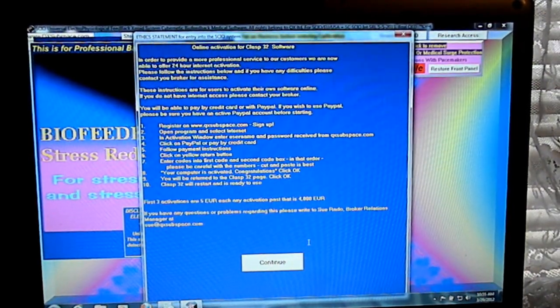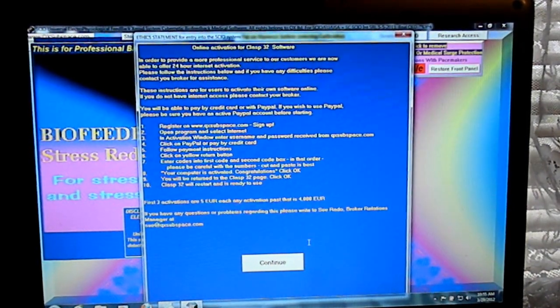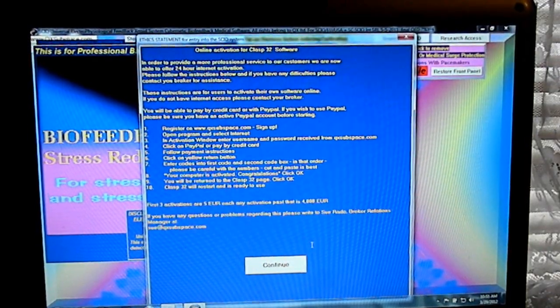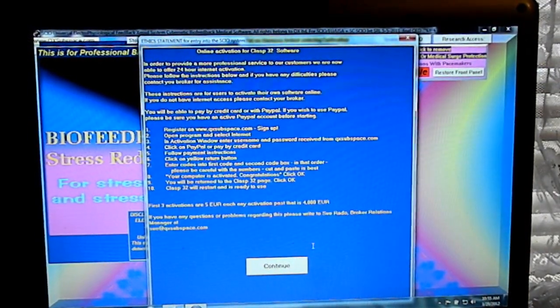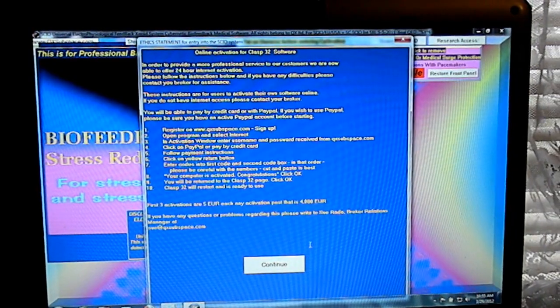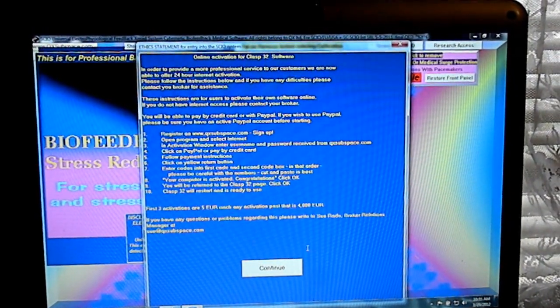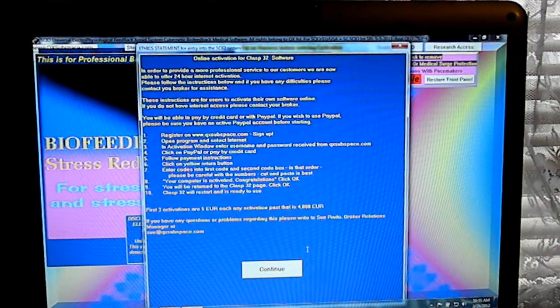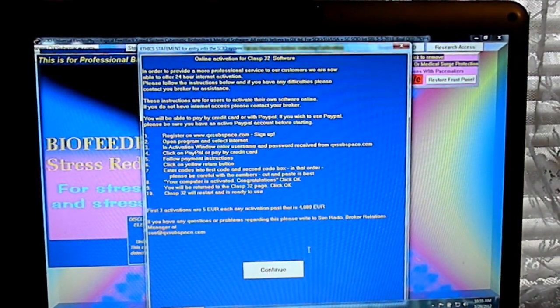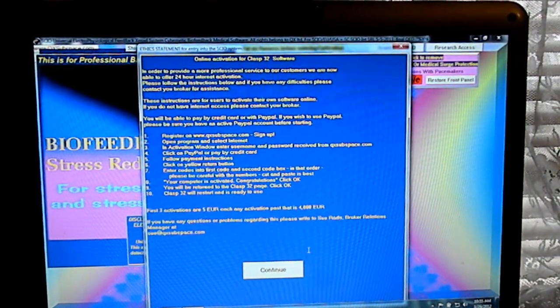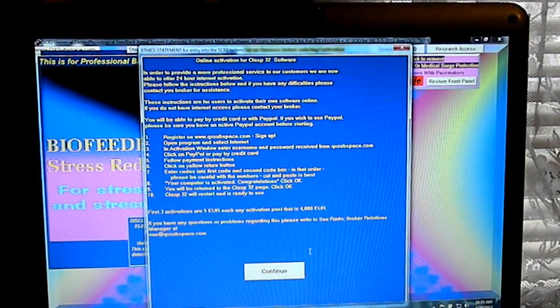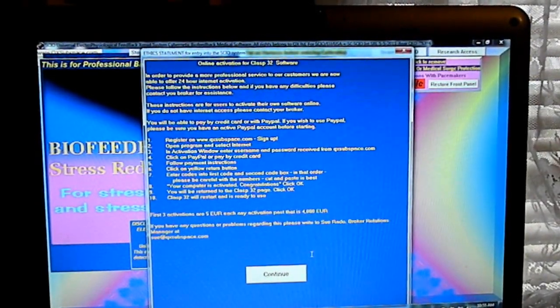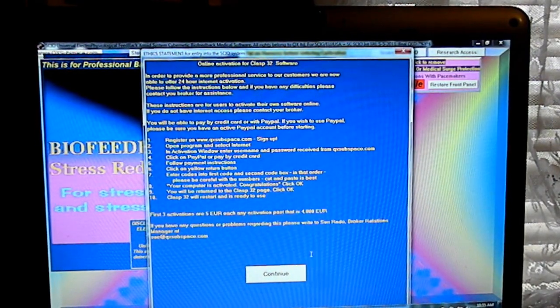Open the program and select Internet. In the activation window, enter your username and password received from QX. Click PayPal or pay by credit card. Follow the payment instructions. Click the yellow return button. Enter codes into the first code and second code box.